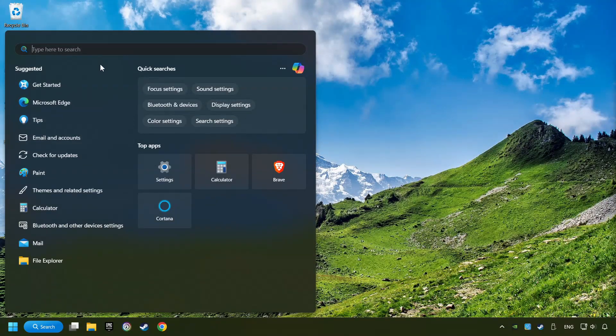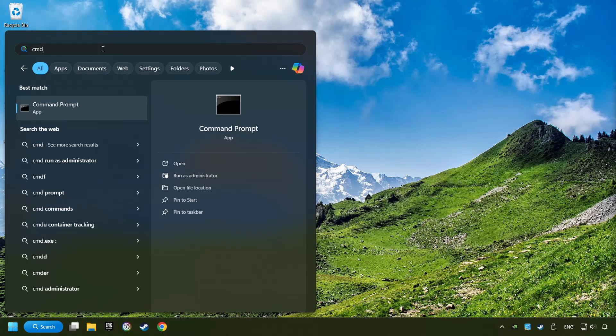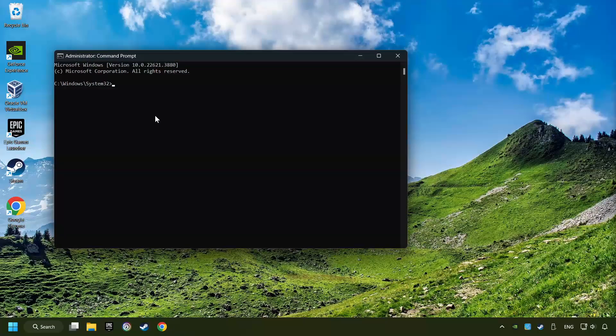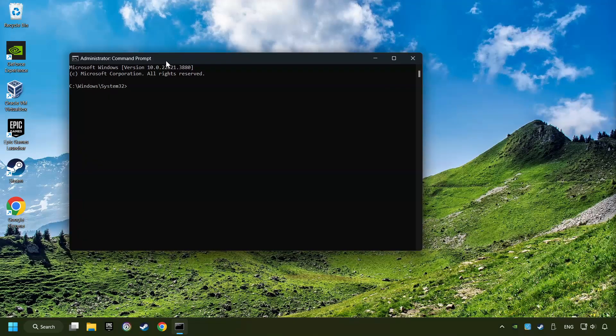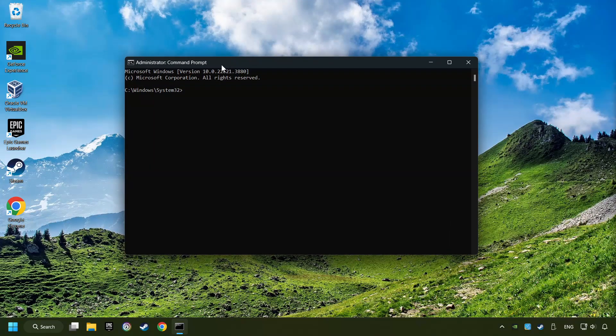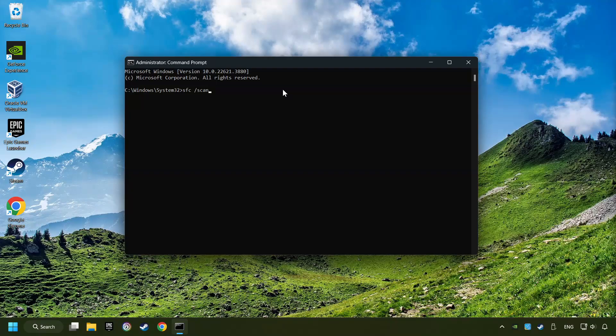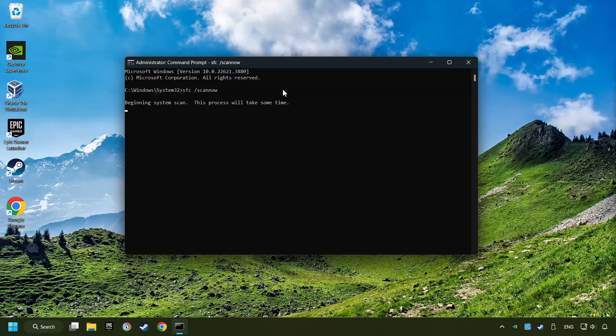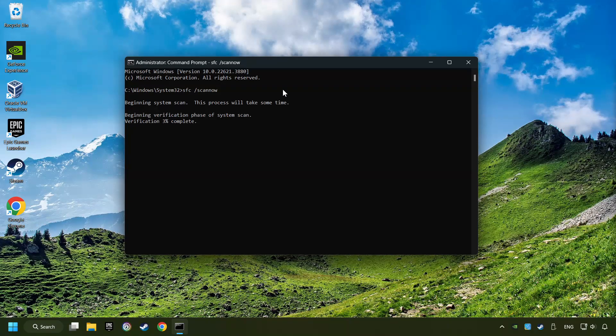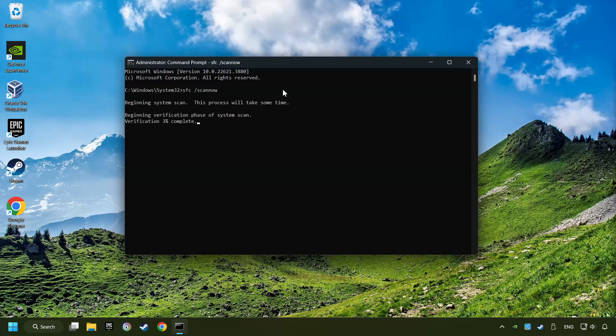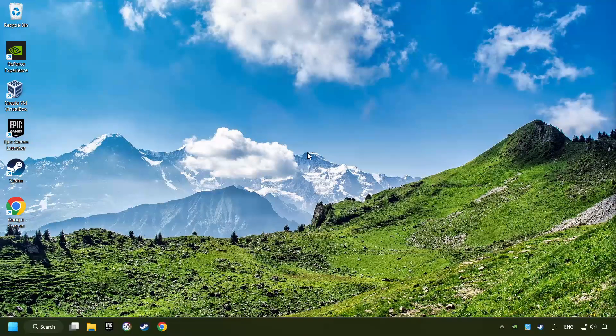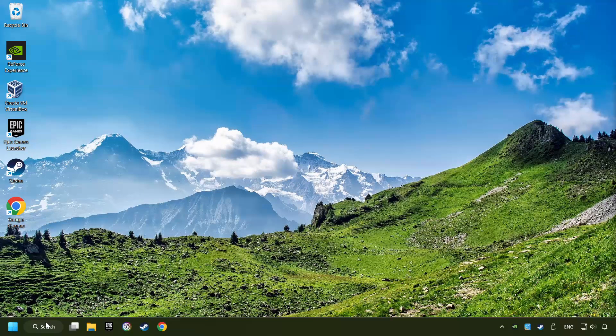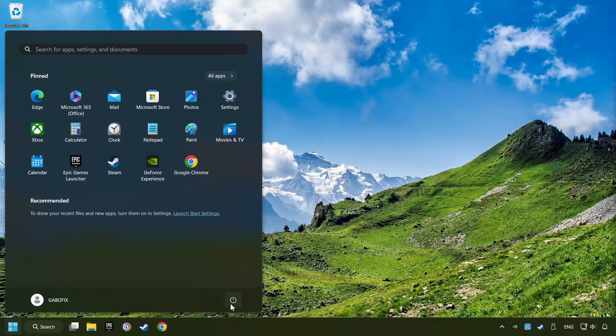Click on the Search box and type in CMD. Right-click on CMD and Run as Administrator. Type in SFC slash Scan Now. This will restore the corrupted files in the system. Wait for the process to complete. It may take a while. When it's ready, then close the window and restart your computer.